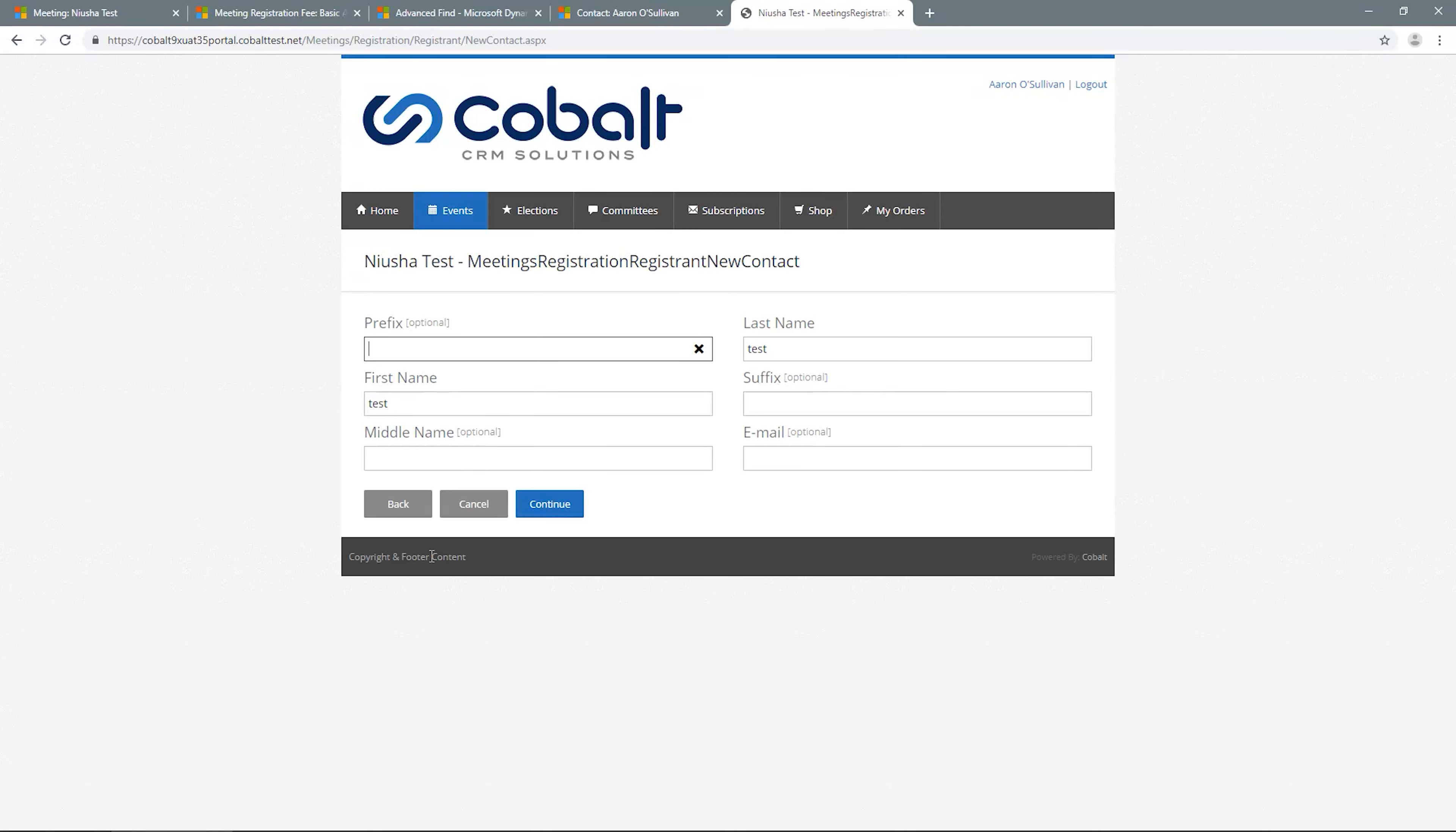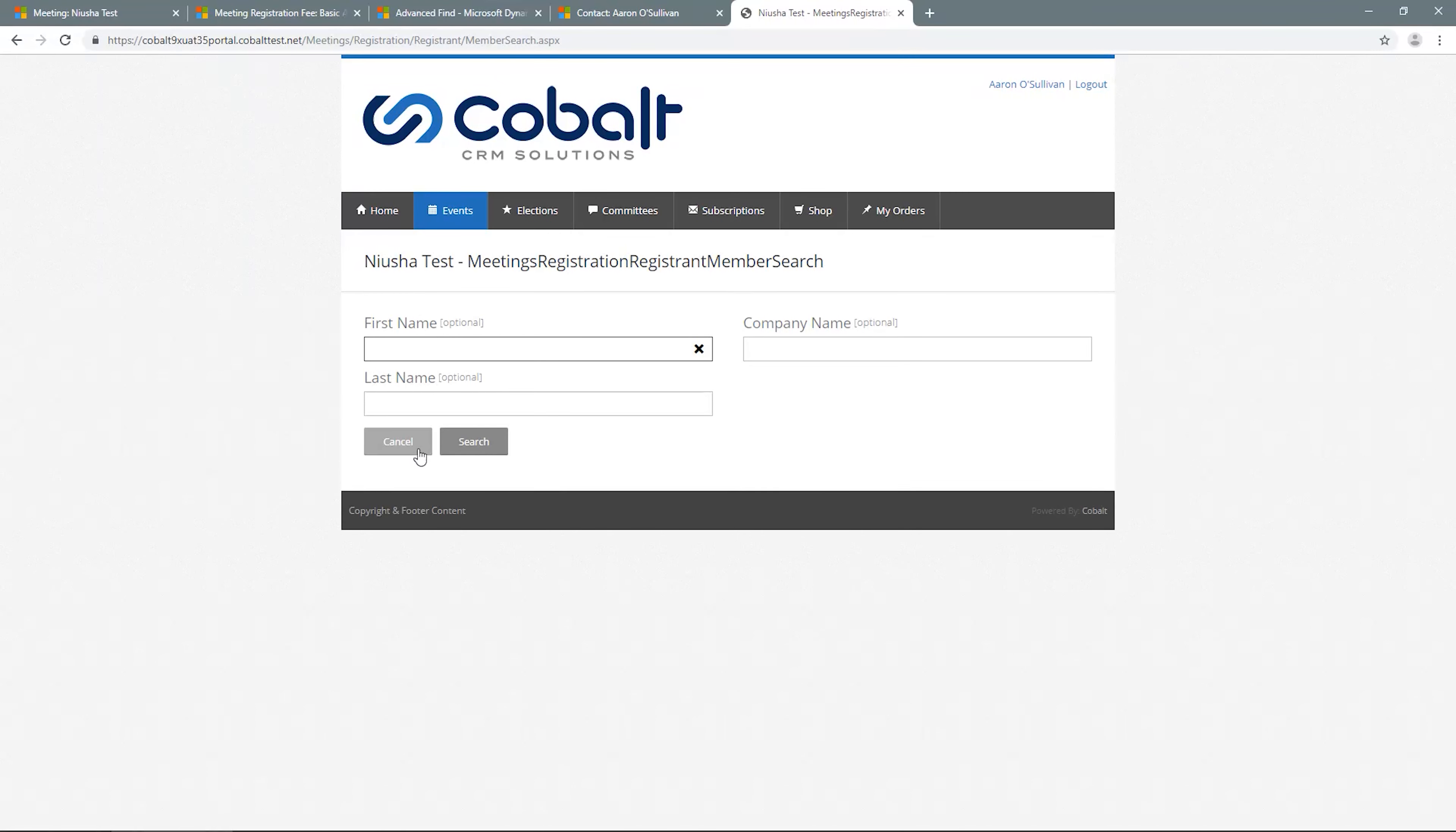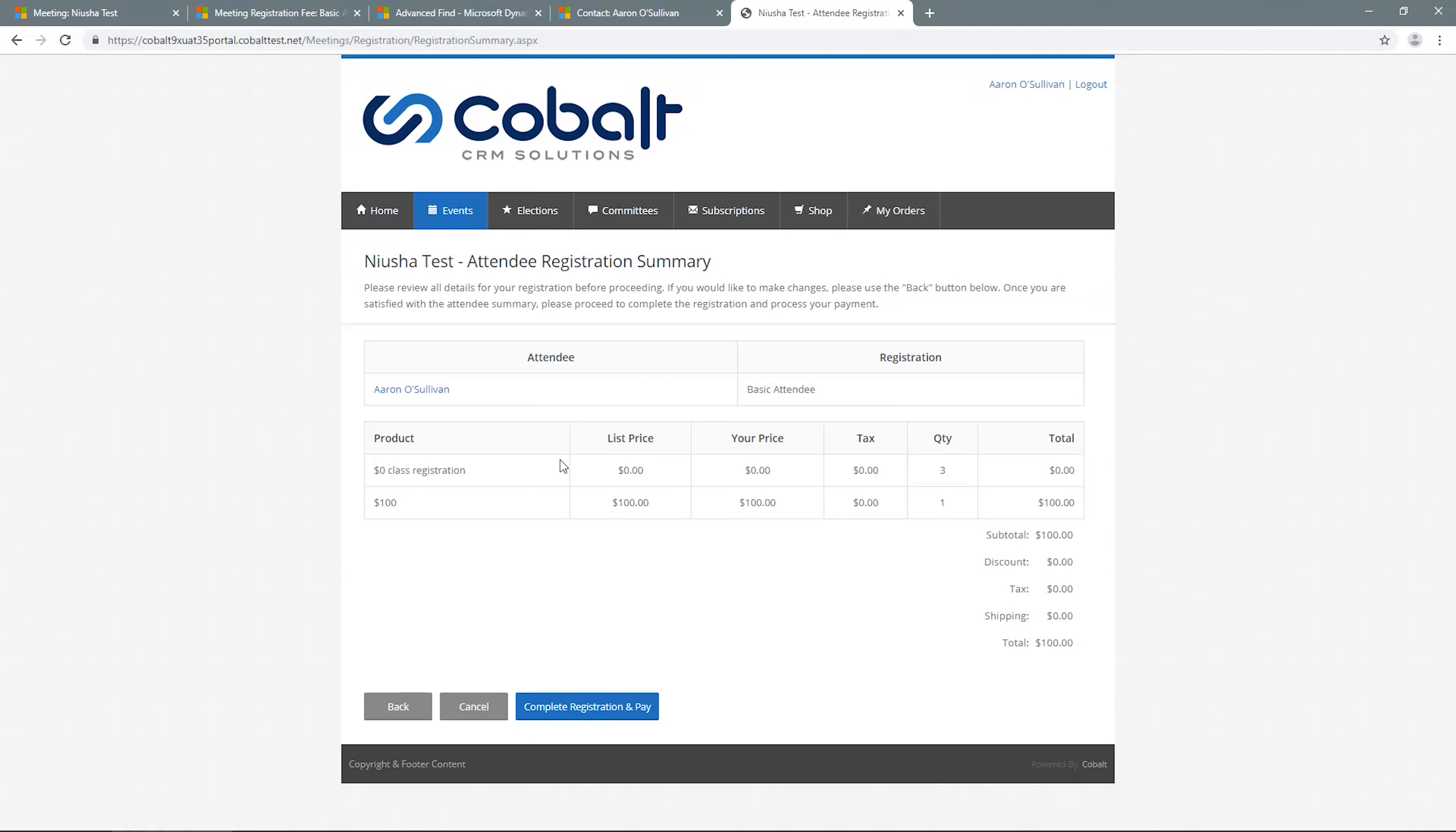But for demonstration purposes, we'll go back to the summary grid. The grid will show the cost and list of all attendees. Once everyone is added, then click Submit Registration.